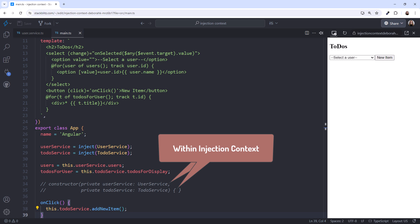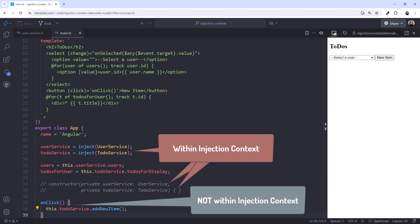In this example, that's here, where we define any class-level fields. This is why we can use the inject function here. In addition, the injection context is available in several other more advanced situations, such as use factory. Note that the injection context is not available within life cycle hooks nor in class methods.